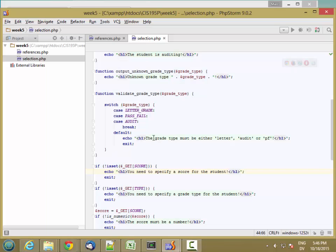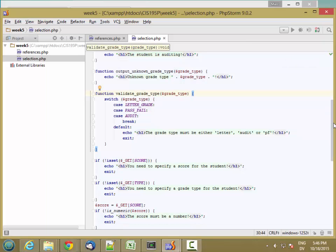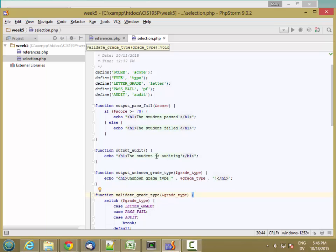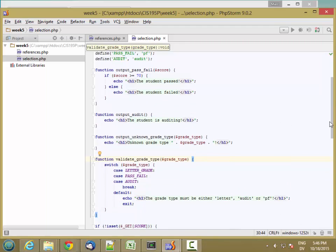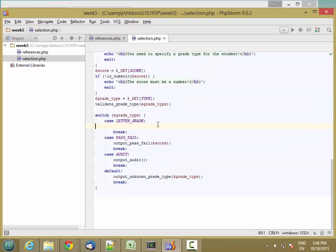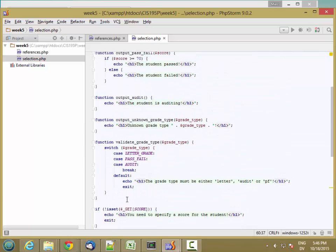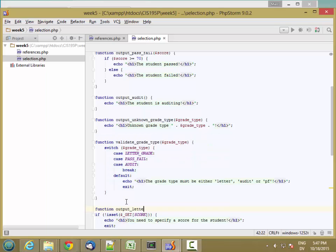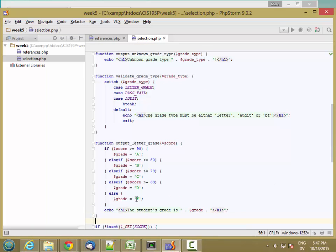The code that outputs 'grade type must be either letter, audit, or pass/fail' is inside the validate_grade_type function. The code that outputs 'student is auditing' is inside output_audit. Now let's turn the letter grade output into a function — we'll cut that code and call a new function called output_letter_grade, passing in score. Then we'll create the function definition with score as a parameter.